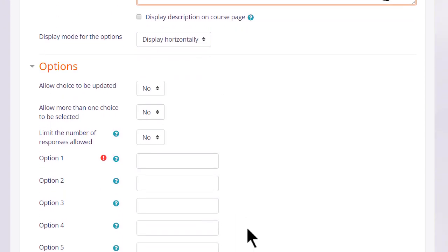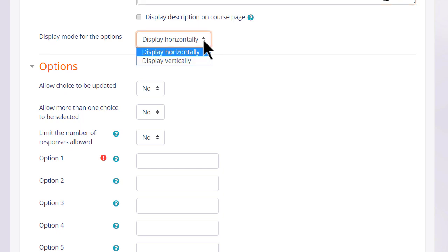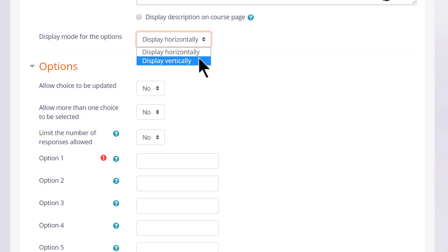If we're only going to have a few options which will show as radio buttons we can display them horizontally. If we think we're going to need a lot then we can choose to display them vertically instead.